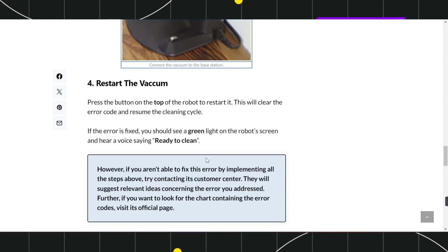In the fourth step, restart the vacuum by pressing the button on the top of the robot. This will clear the error code and resume the cleaning cycle. If the error is fixed, you should see a green light on the robot's screen and hear a voice saying 'ready to clean.'